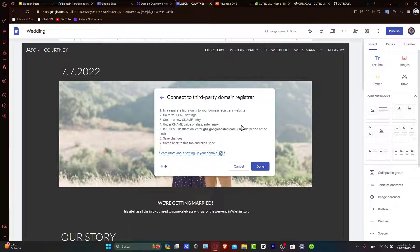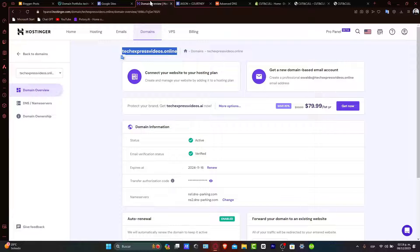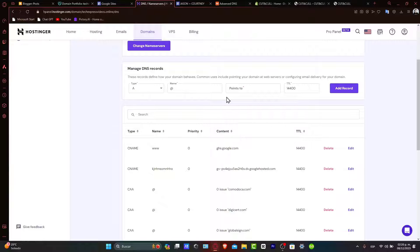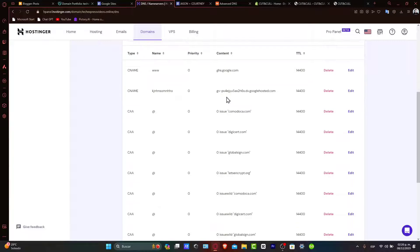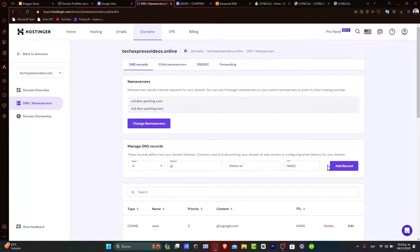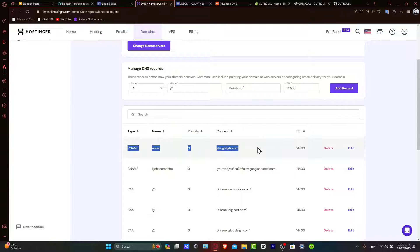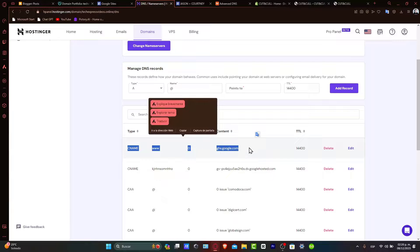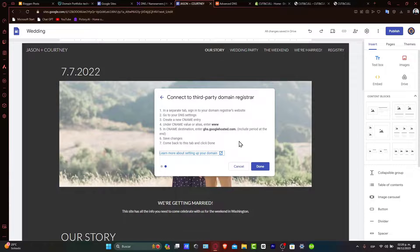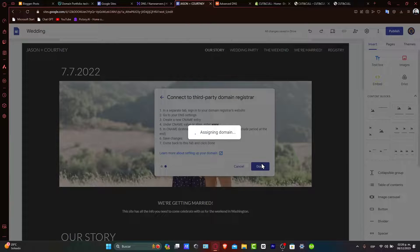Now, updating the DNS settings in Hostinger. Back in the Hostinger account, you want to go into your domain's DNS settings and add the CNAME record provided by Google Sites. This involves pointing your domain to Google Sites. Make sure to enter the details exactly as provided by Google Sites. Here, click add record. As you can see, I have my CNAME of ghs.google.com as it was created here. So, now let's click done.